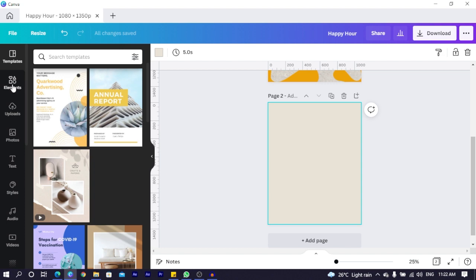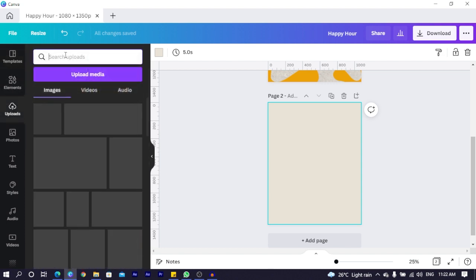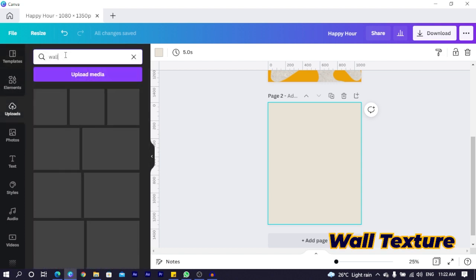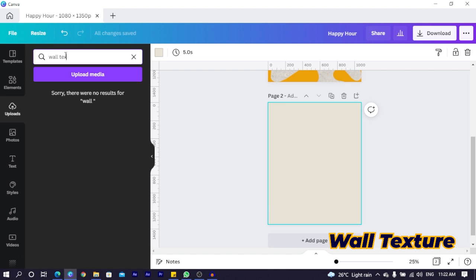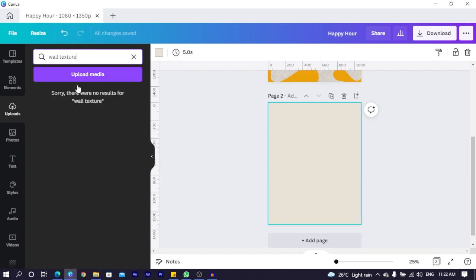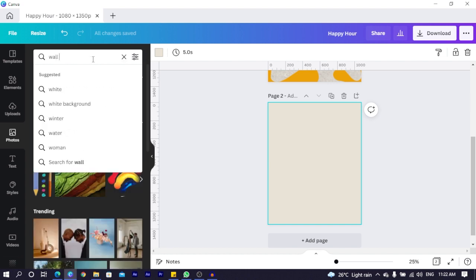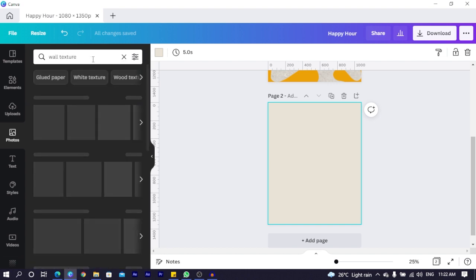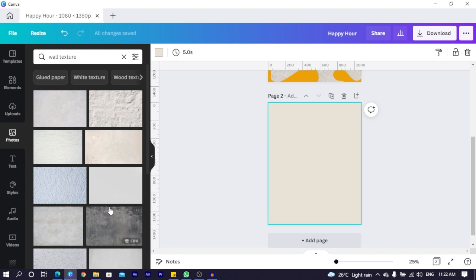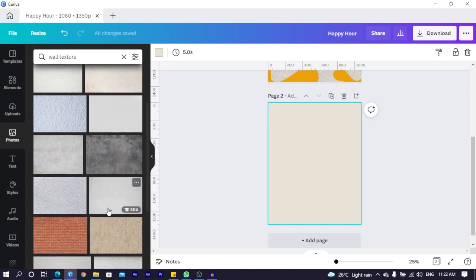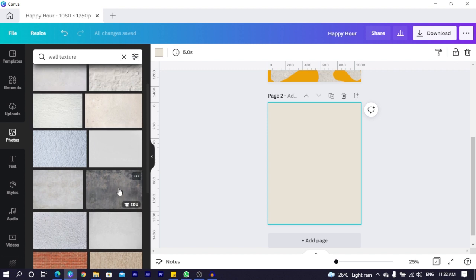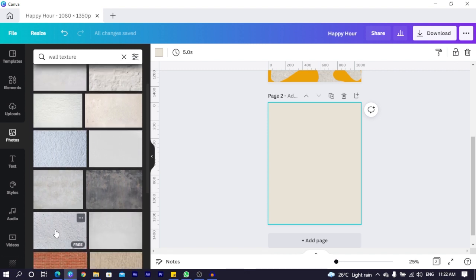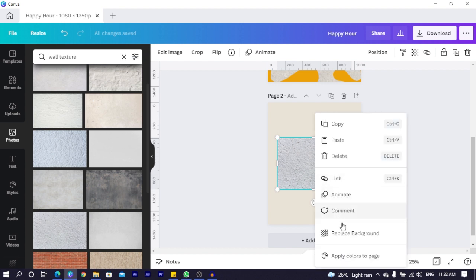Then we come into photos and search for wall texture. When you search, you should get very interesting textures over here. You can choose any one at all of your choice. I think with this one, I would choose this. I right-click and replace background.